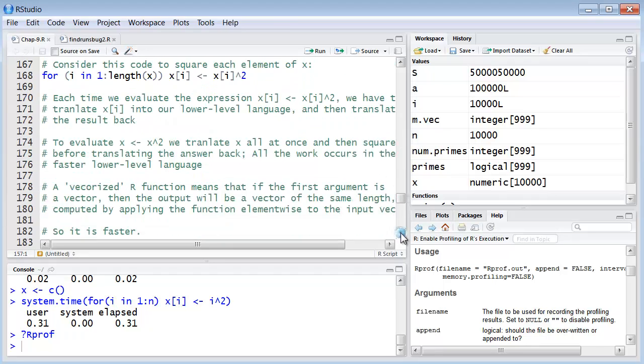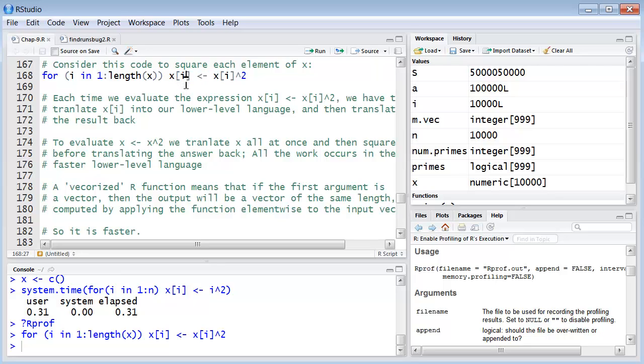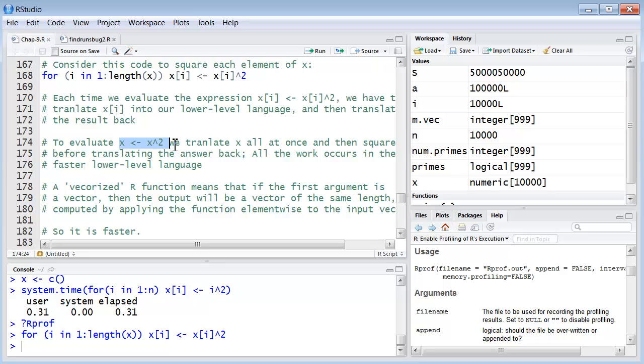For example, let's look at this code here. This code will square every element of X. So we'll do this. Each time we evaluate this expression here, we have to translate X sub i into our lower level language and then translate the result back. To evaluate X here, on the other hand, to evaluate this, we translate X all at once and then we square it. So if we're not doing it index by index, if we're doing it for the entire vector at once, then all the work occurs at the vector level in the faster lower level language.